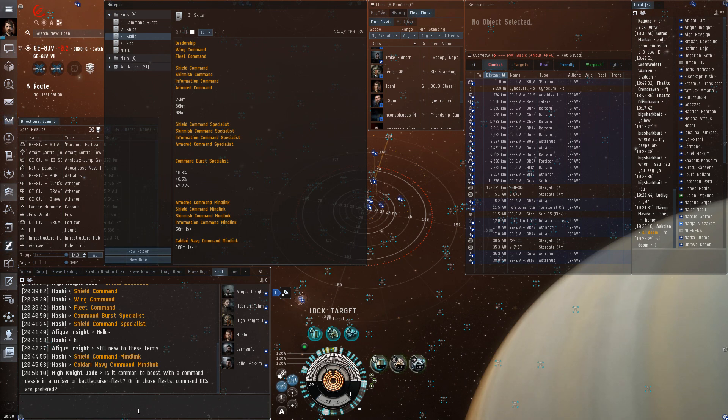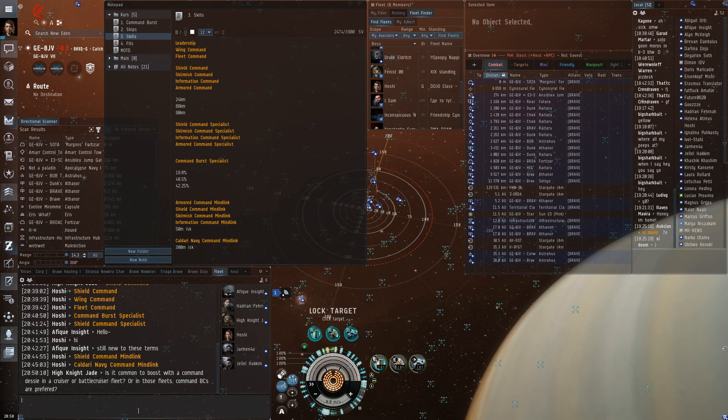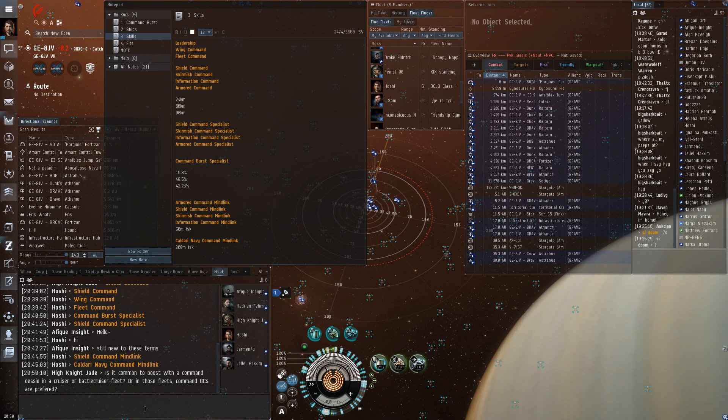And I don't know how many fleets I've been on where FCs said, like, shoot that guy, and half the fleet says, no, we're not in range, we can't lock him. Well, because we didn't have a sensor optimization boost. That's the only reason we couldn't do it. That happens all the time, so it's really important. Thank you.